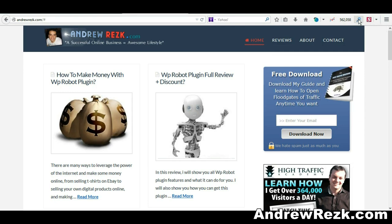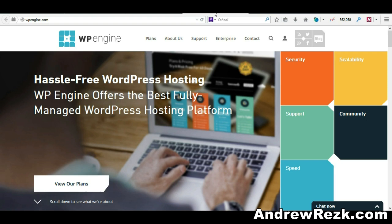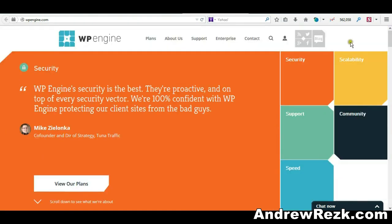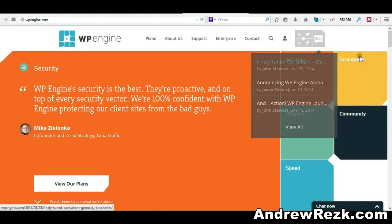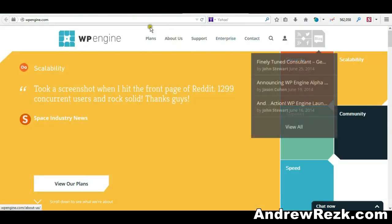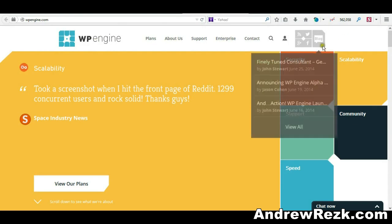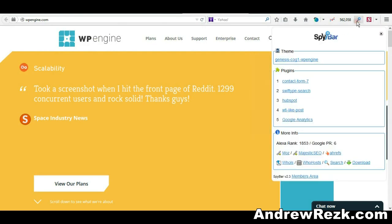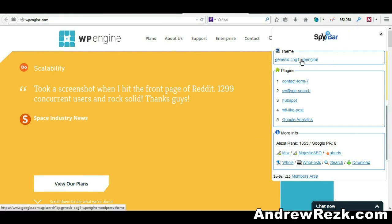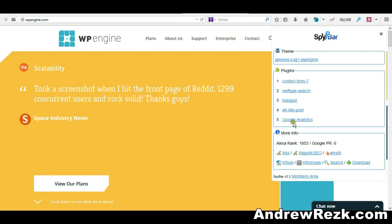Let me show you another website. This is a pretty neat looking WordPress theme. If I want to know what kind of WordPress theme this is, I'll just click this icon right here and it will tell me right away that this website is using Genesis WordPress theme. It's using these plugins here, and shows the Alexa rank and page rank as well.